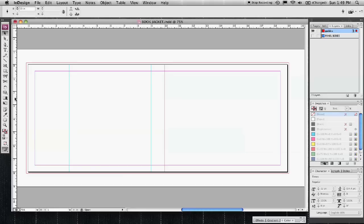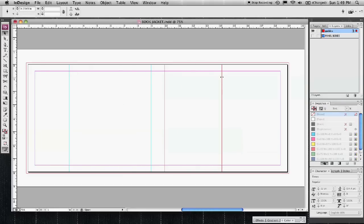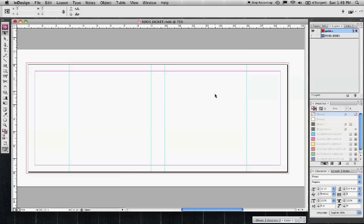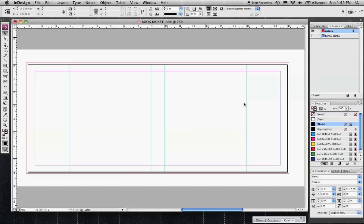So that guide is set up at 10 inches and now I need to do the front panel. It'll be at 16 because it's a 6 inch wide book. Drag that out to 16. So now I have all of the panels set up here.